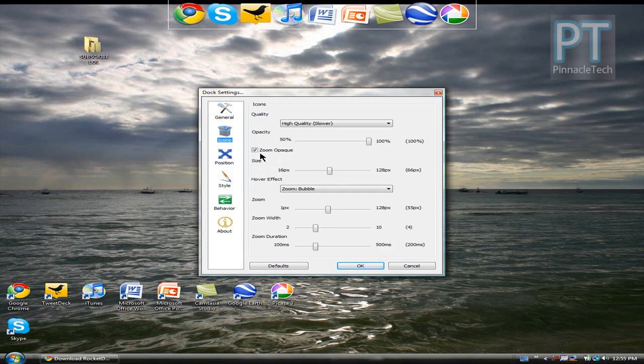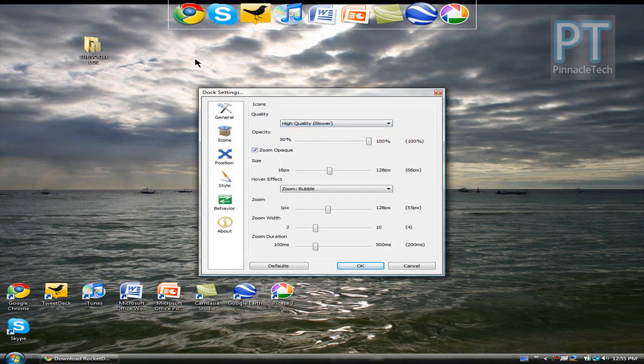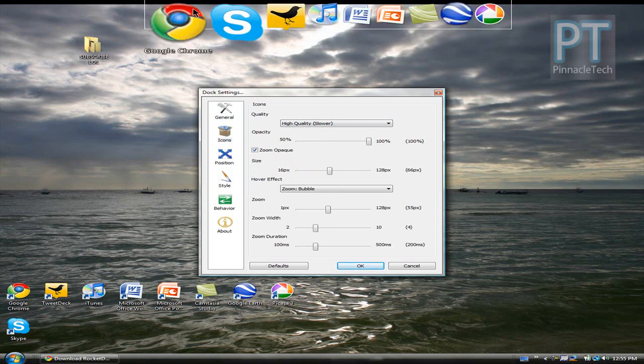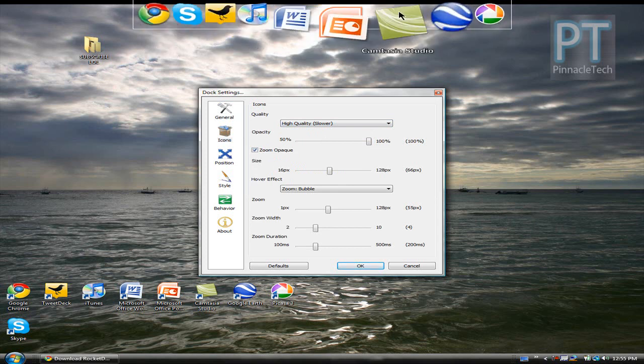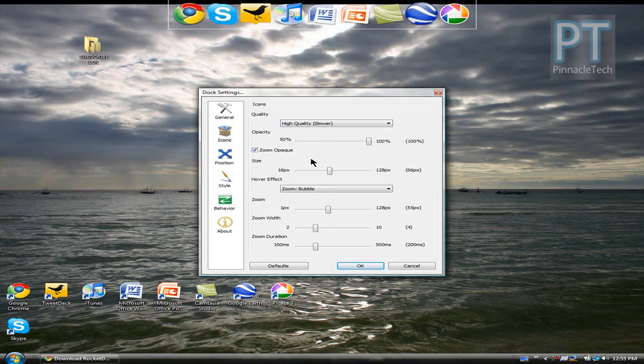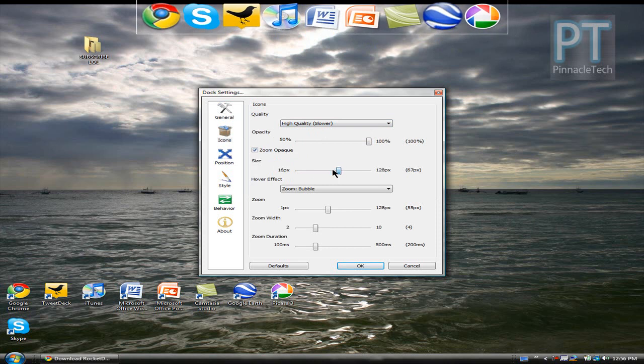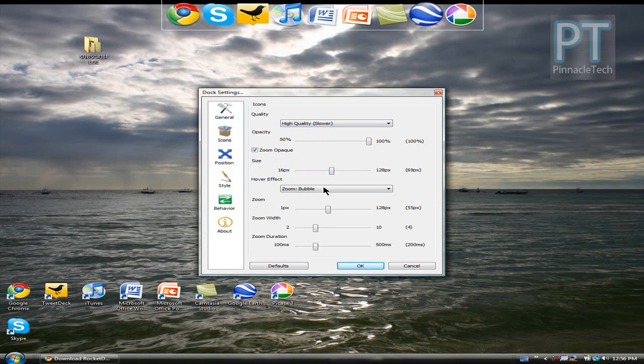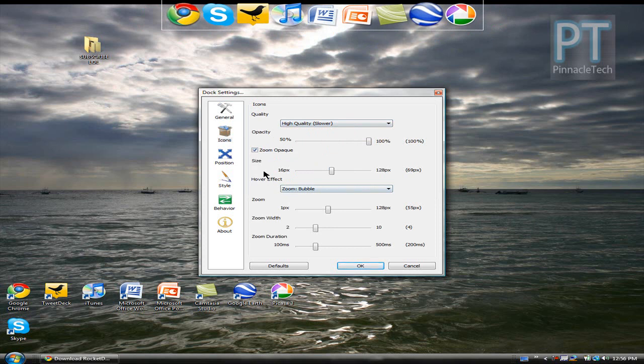Next is the icons. I would definitely go for the higher quality. You can see the applications look really nice in the dock. And you can also change the size and that's pretty much it for the icons.